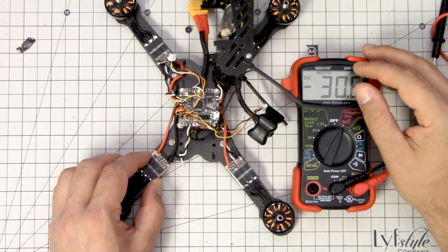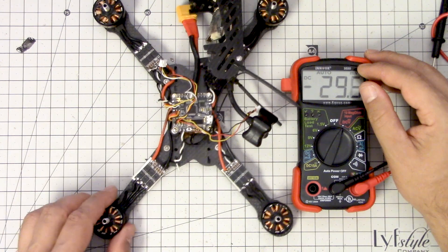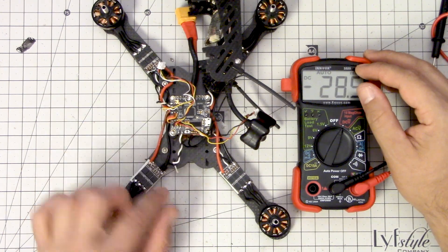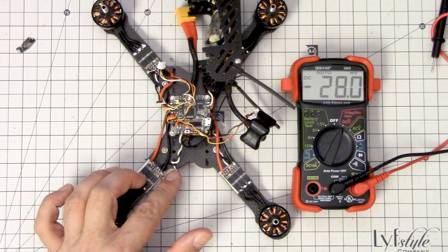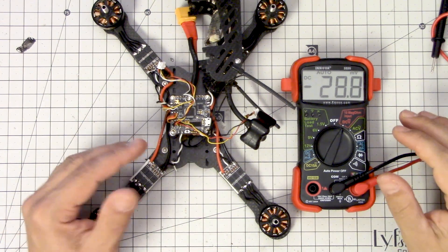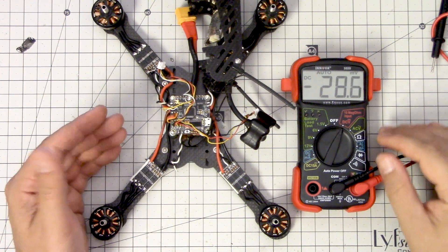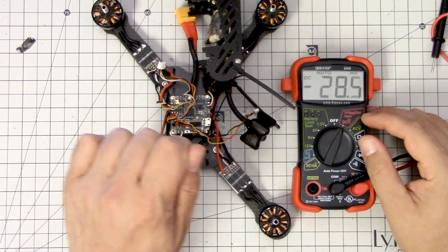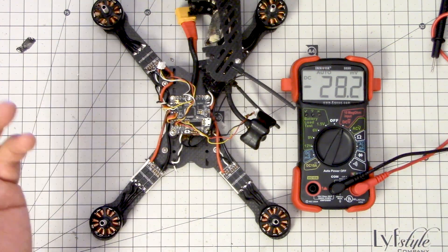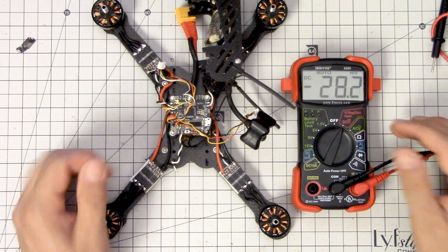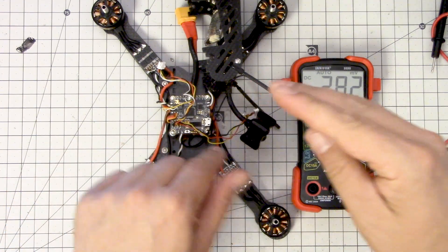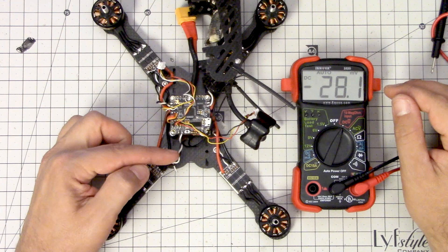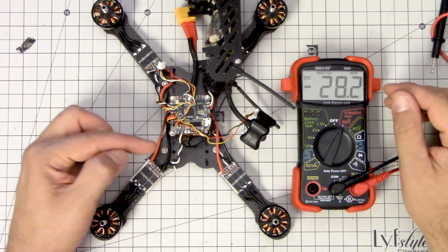Now there's two things that could cause it to not be getting throttle. One of them is that the signal wire itself is not attached correctly, and the other is that the signal wire could be shorted to ground. Think of shorting a wire to ground like punching a hole in a reservoir, in a bucket. You can put as much water as you want in the bucket but it's all going to just go out of the bucket. If the signal wire is shorted to ground in some way, then the signal will never get through to the ESC.